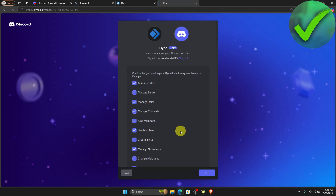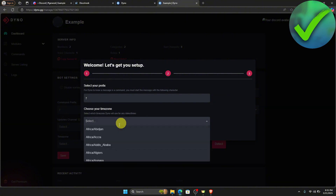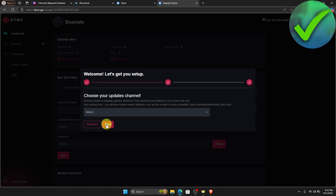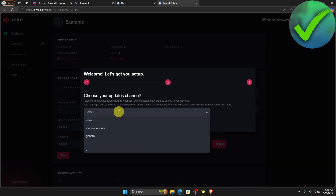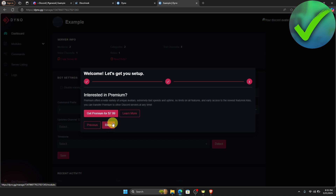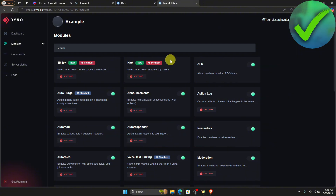Click continue, then authorize and verify. After that, choose your timezone — I'll just leave it as it is and click next. Then choose your updates channel; we'll choose general since we chose general earlier. Click next again and then click done.